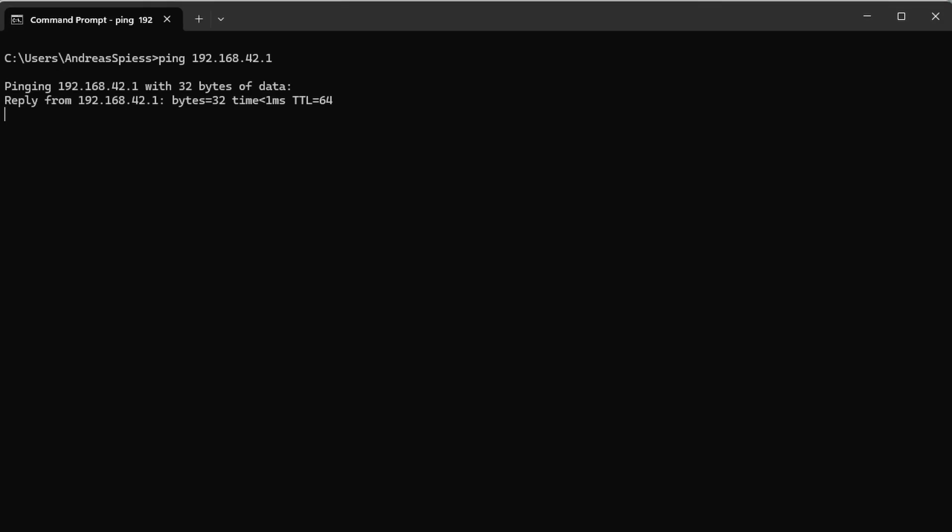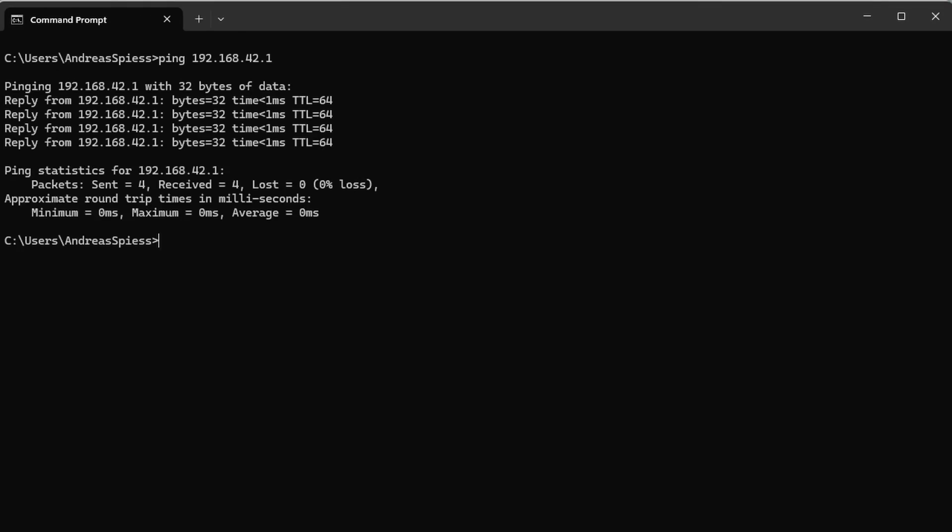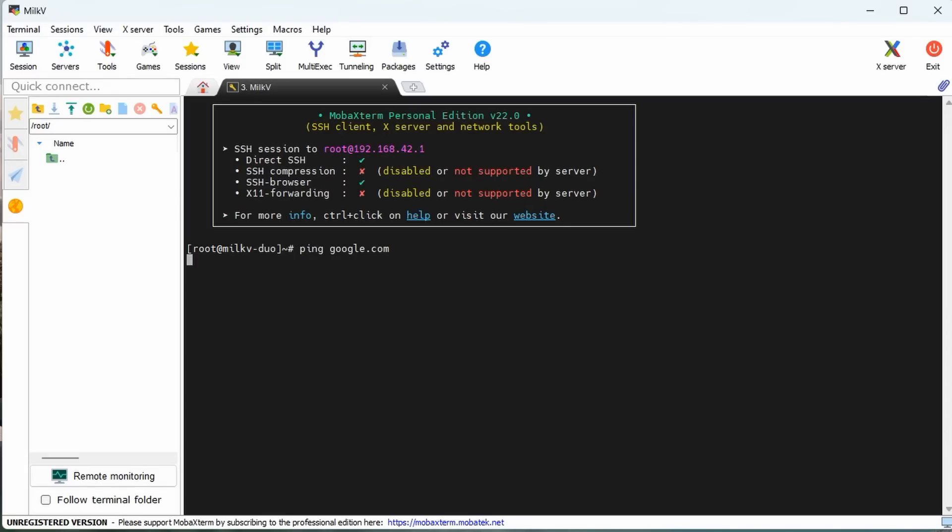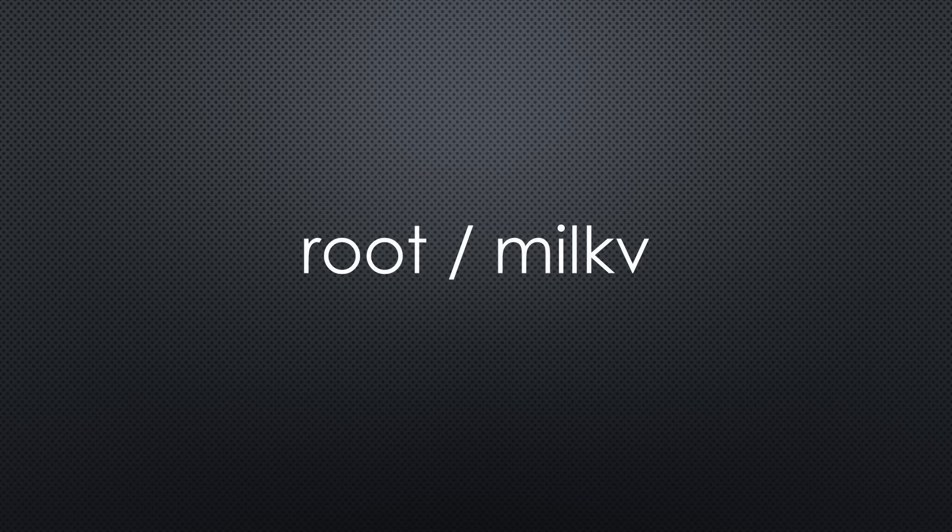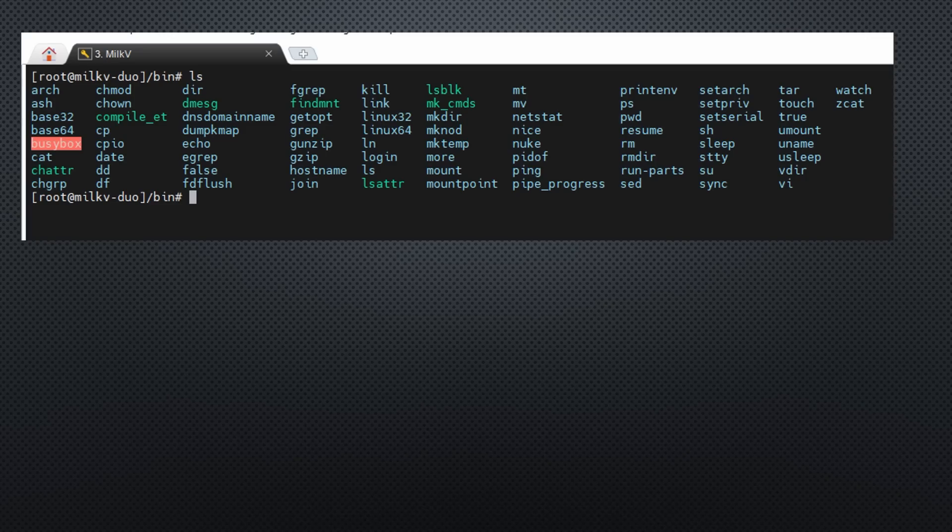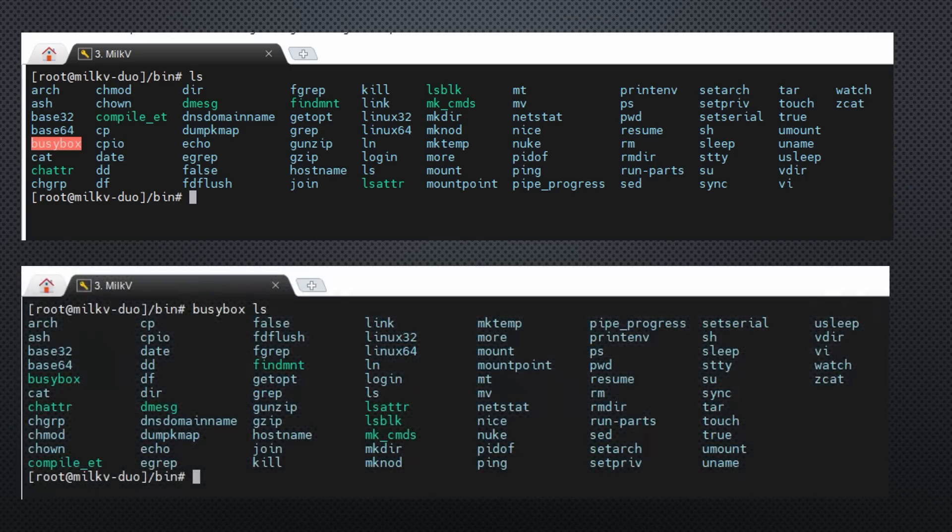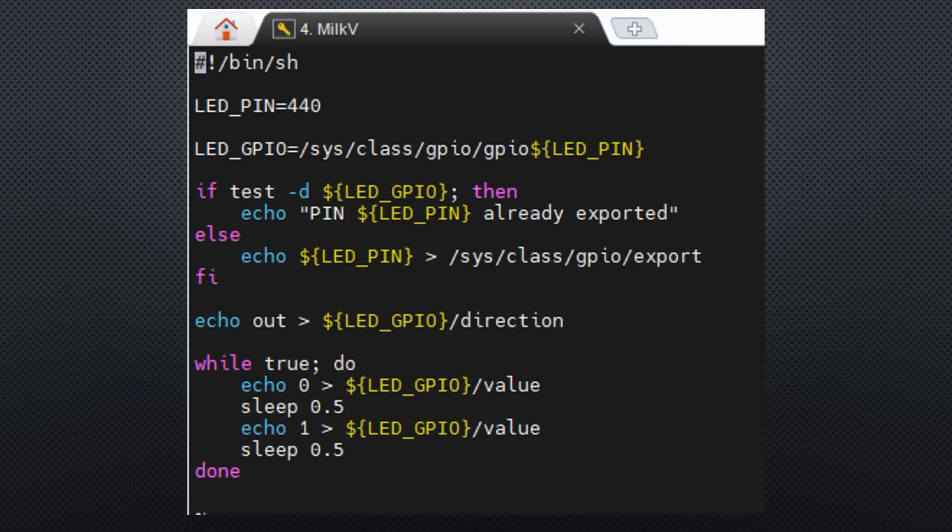If we ping it, we see that it is alive. Obviously, it has no internet connection because it is only connected to my PC. The username is root and the password is milk5. Because it has BusyBox, a collection of Linux commands installed, we can check the initial Blink script using cat or vi.